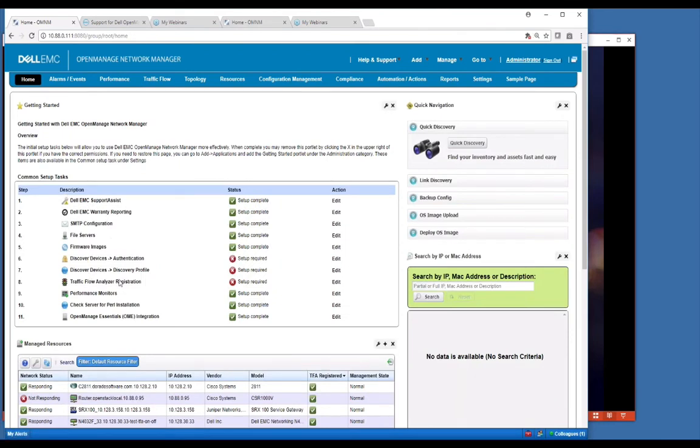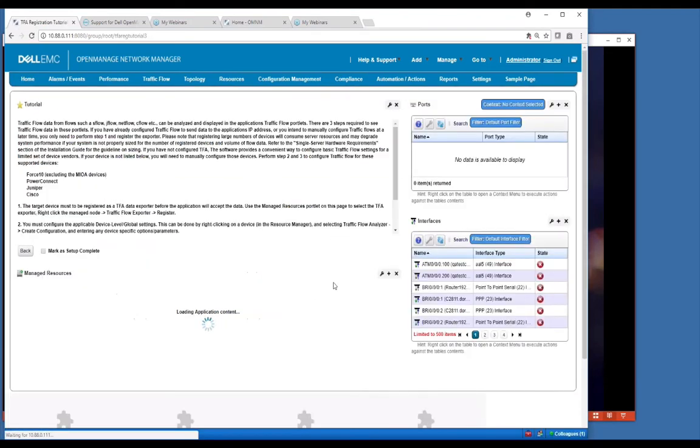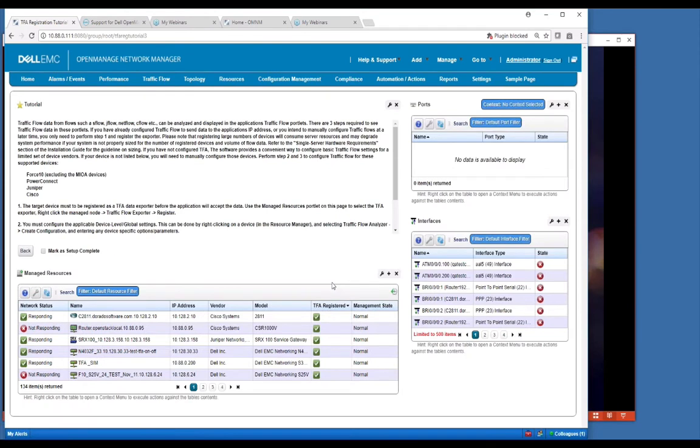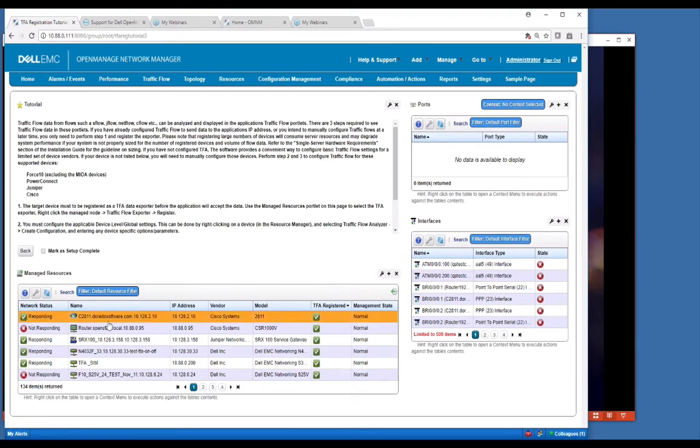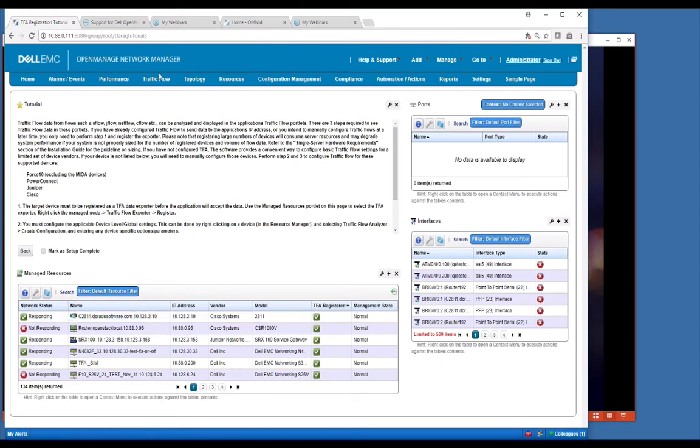The next part of this is traffic flow analyzer. If you're going to use traffic flow, this will prompt you to basically register your devices so that you can start getting flows from those devices. Typically those devices are configured in advance and you have to tell them to send data to OMNM as a target traffic flow receiver. Then what you would do is come in here and register your device so that it tells OMNM it's okay to accept this data. Then we would show that in our traffic flow portlets.